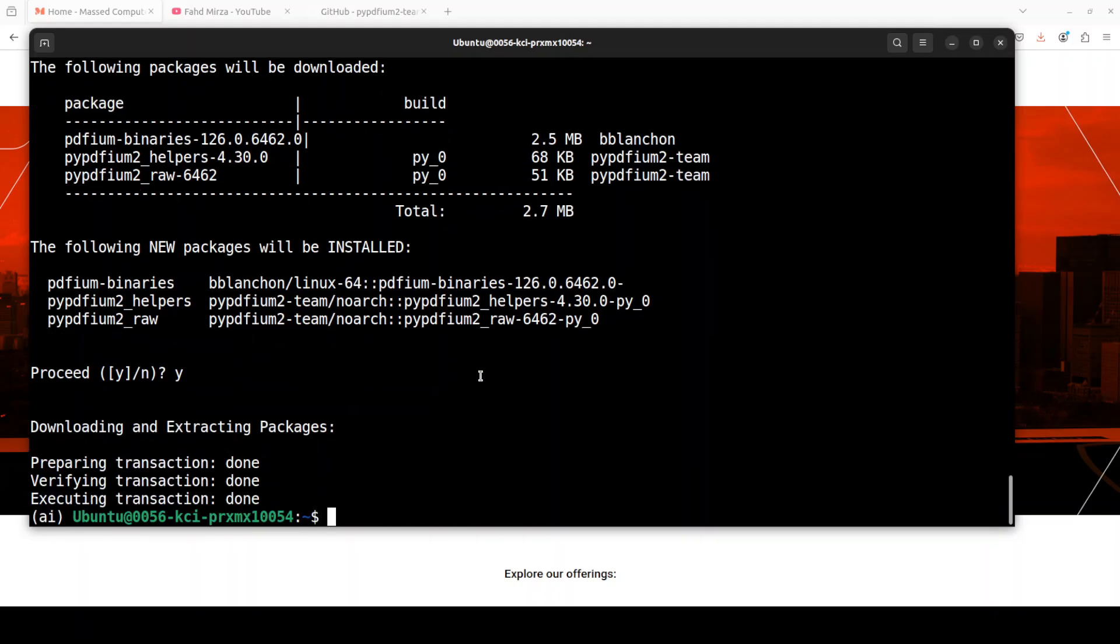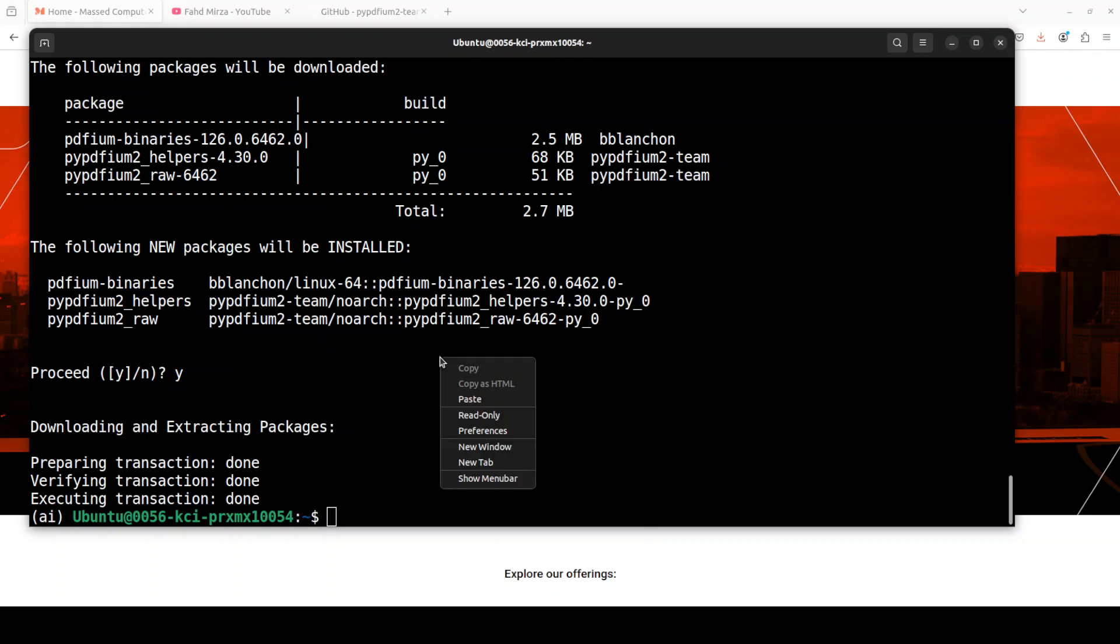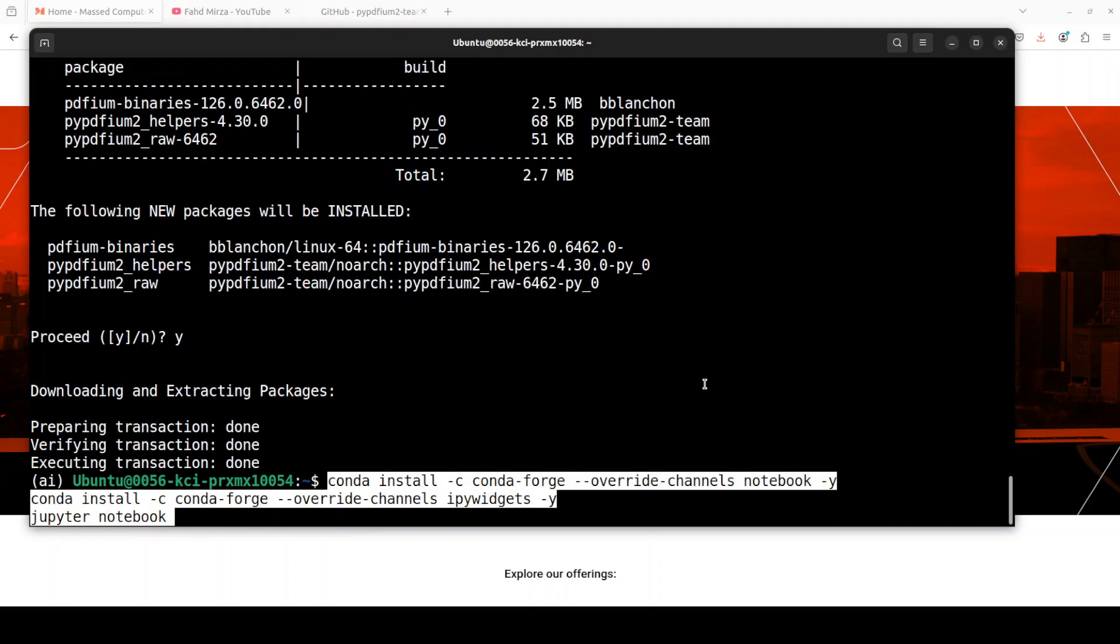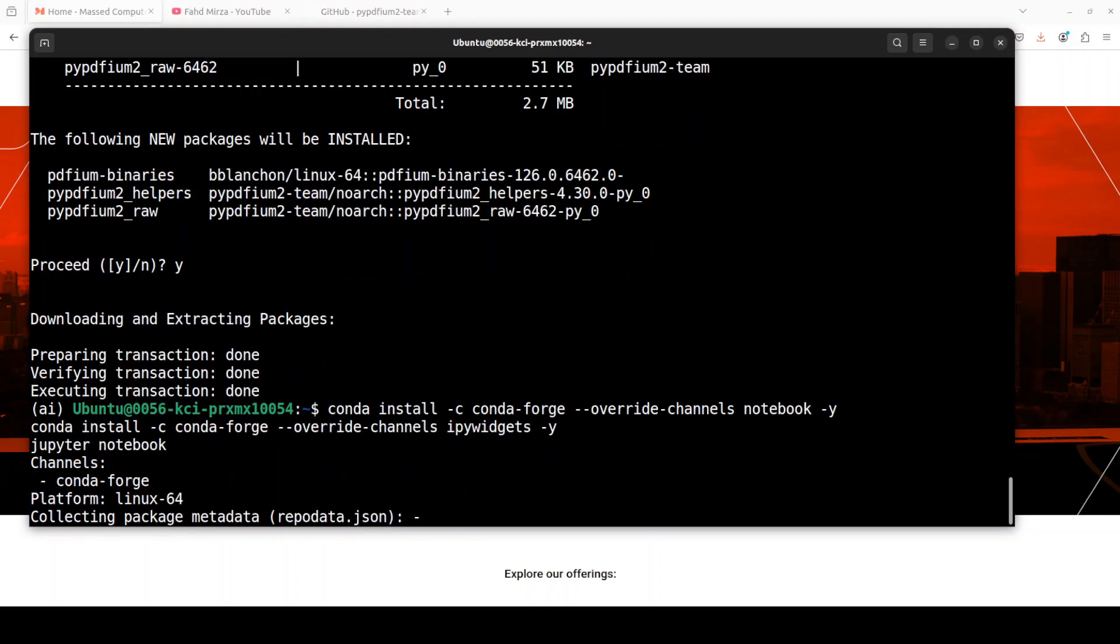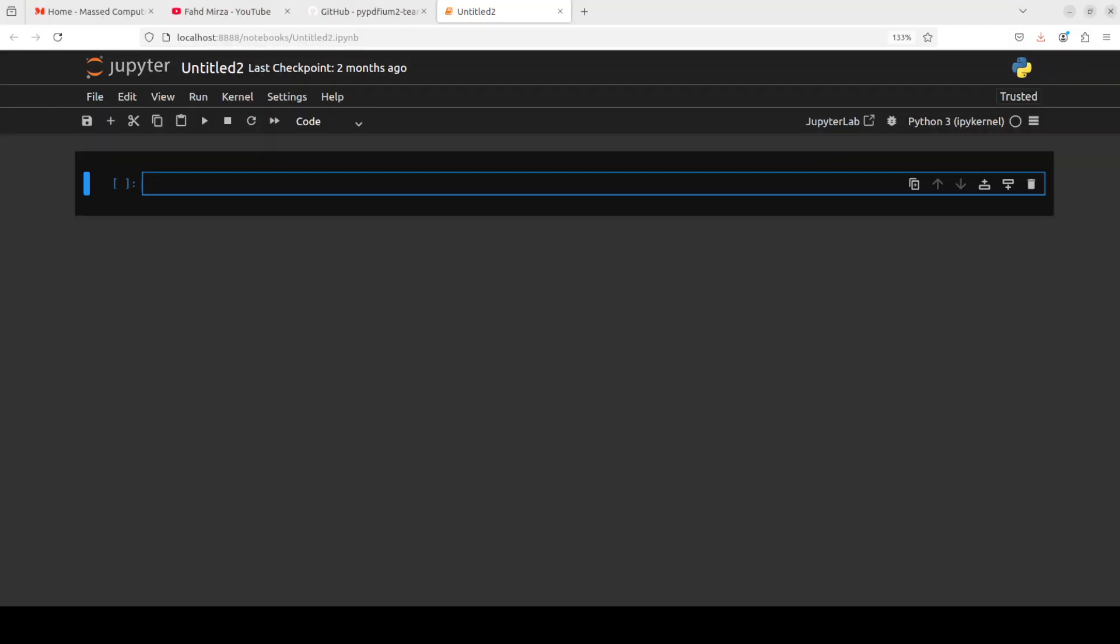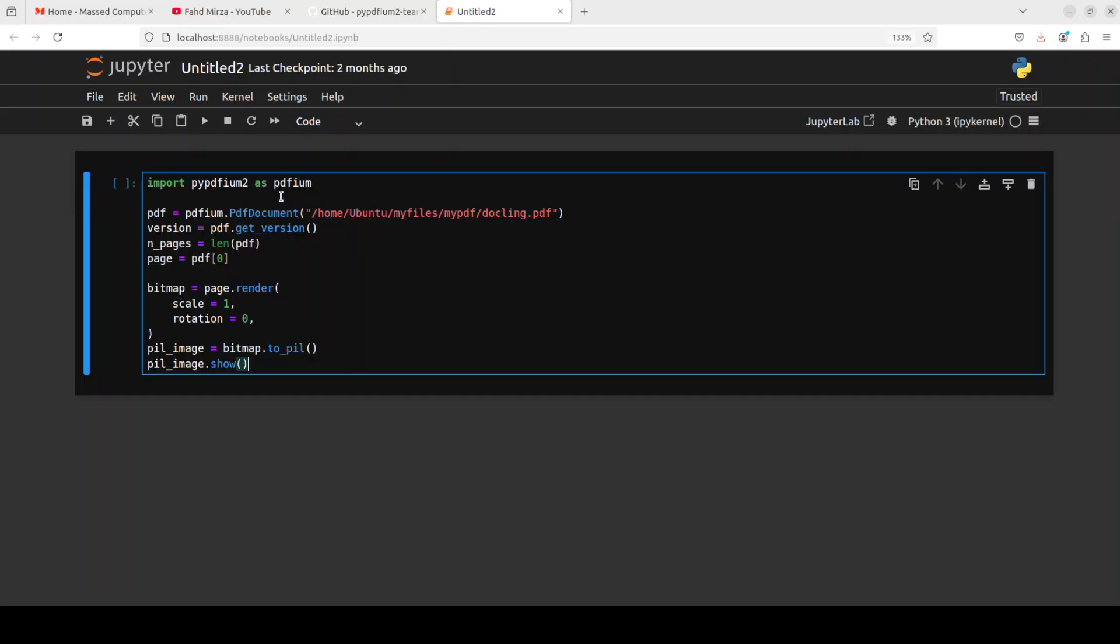Just press Y when it asks you and it is going to install all the binaries with it and also the helper files, and that is already done. Next up let's launch our Jupyter Notebook and then we will play with this tool in browser environment.